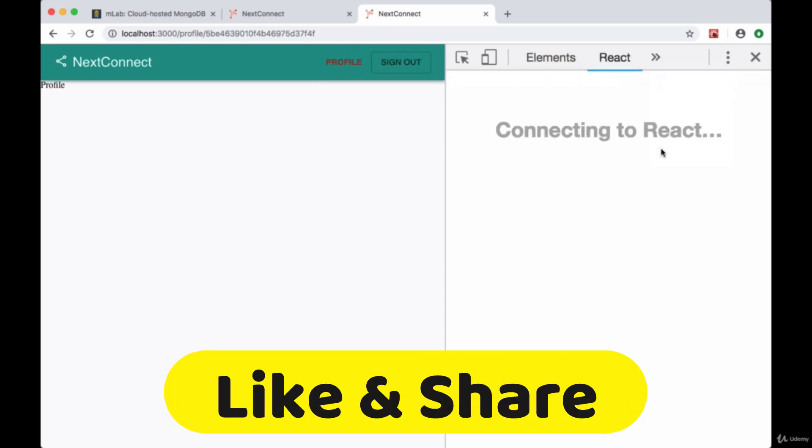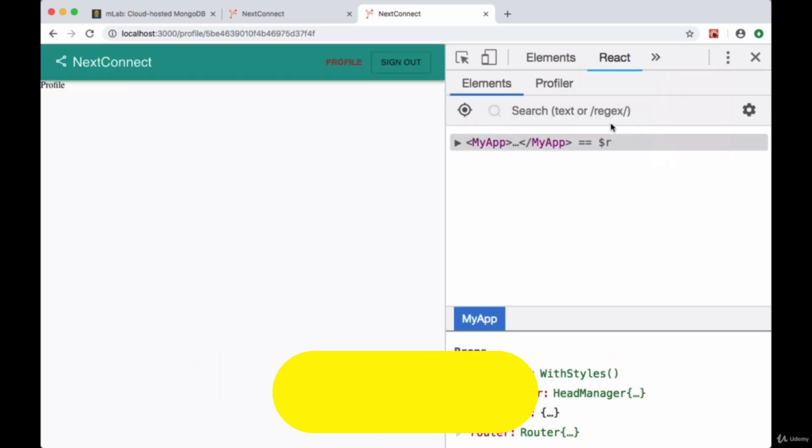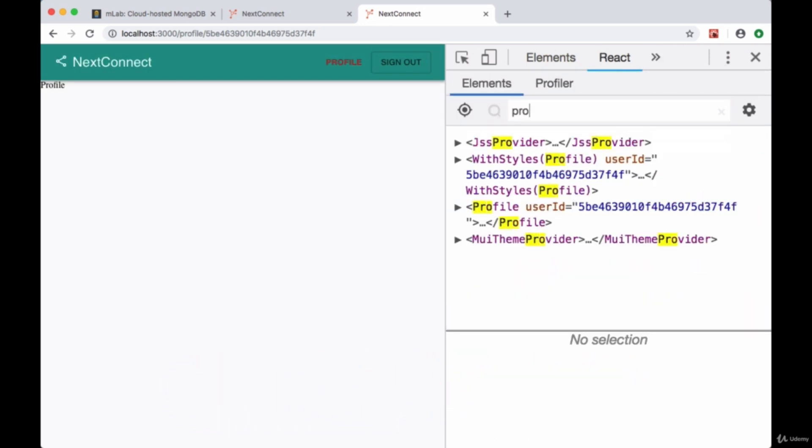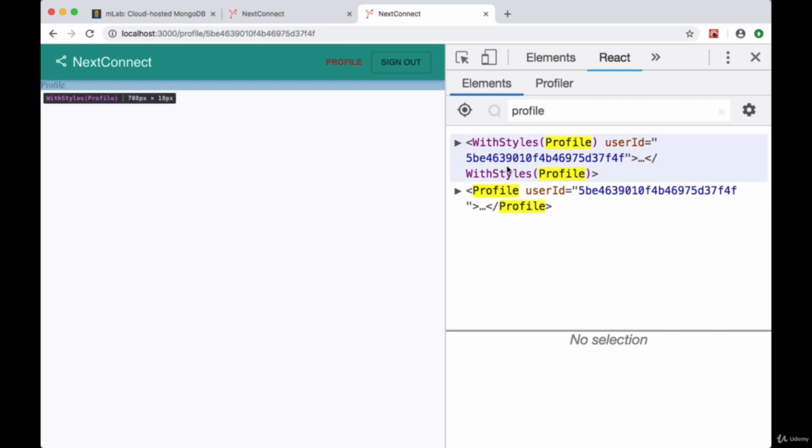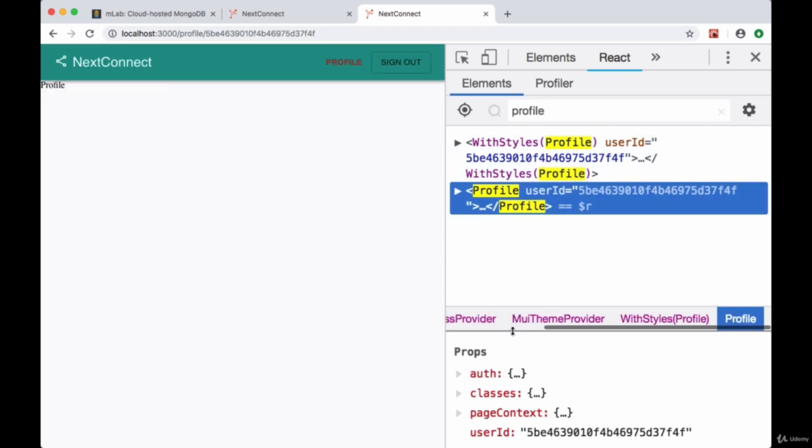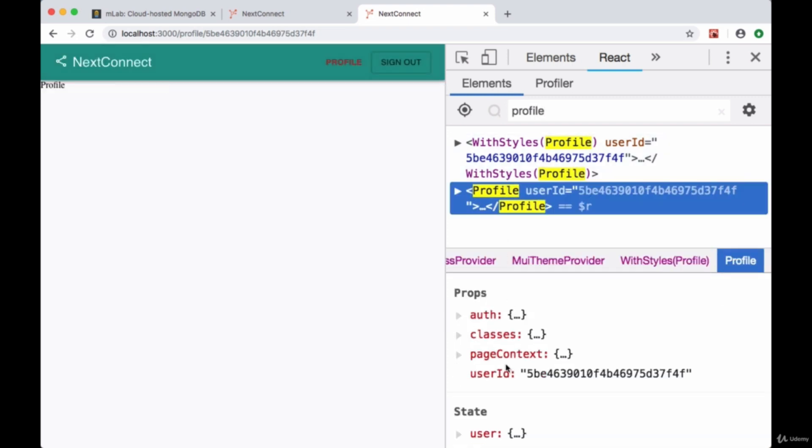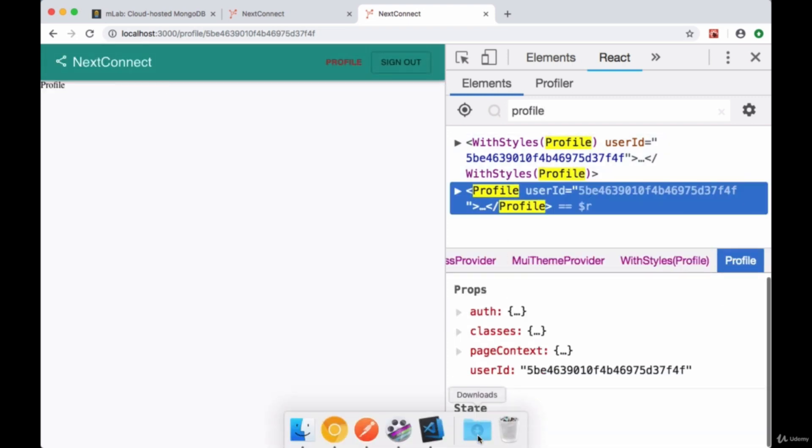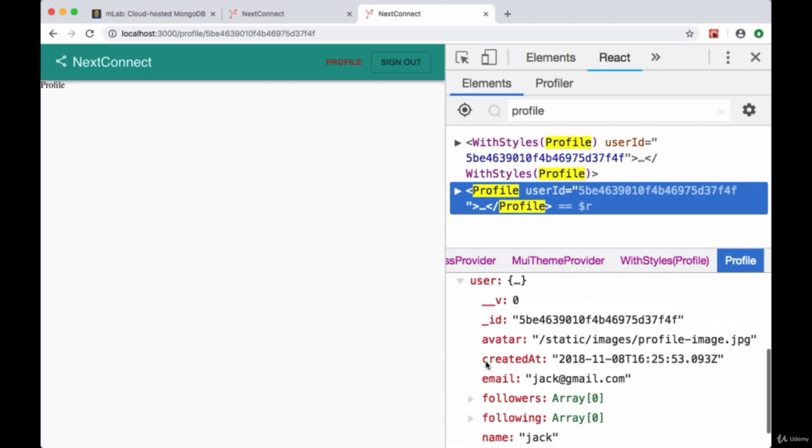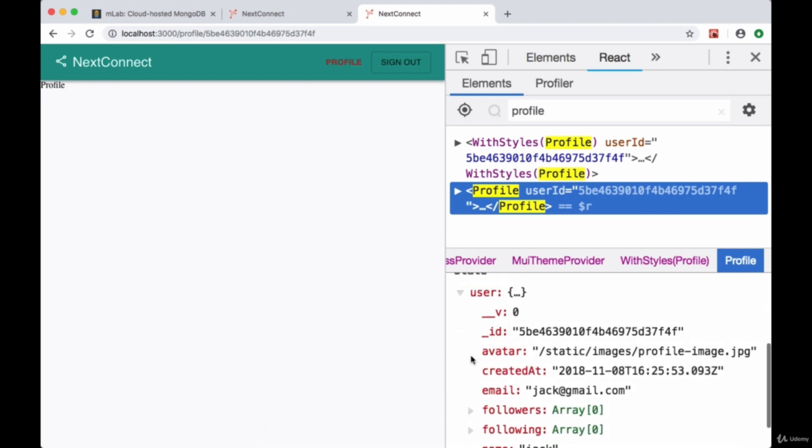Go to Profile and in our state we should have a user object with all of our user data for the currently authenticated user—it's the only one that we have right now. So we want to differentiate those users that are auth, where we're looking at our own profile, and if we're looking at some other user's profile.